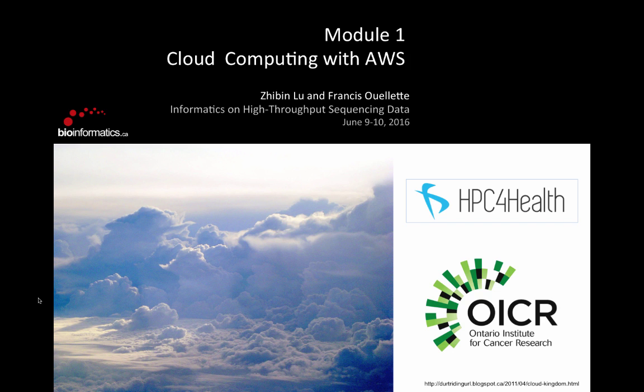This slide was created by Francis Olay, and you're free to use any of the slides. But if we believe in open source, if you use any of the slides, we ask you to open your slides also. Today, I'm going to briefly talk about cloud computing and guide you guys to log in to our Amazon instance.